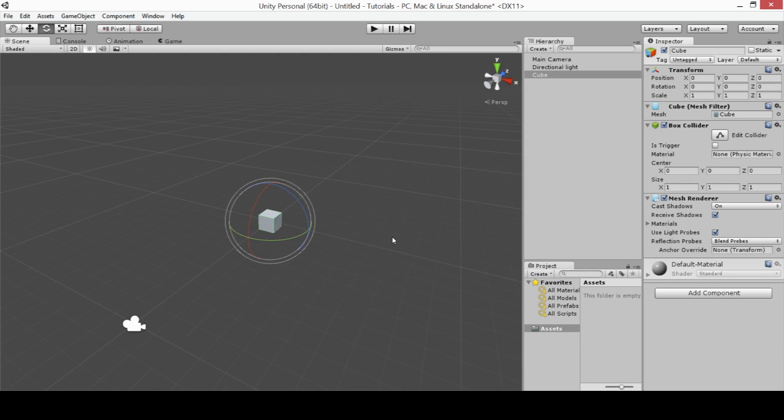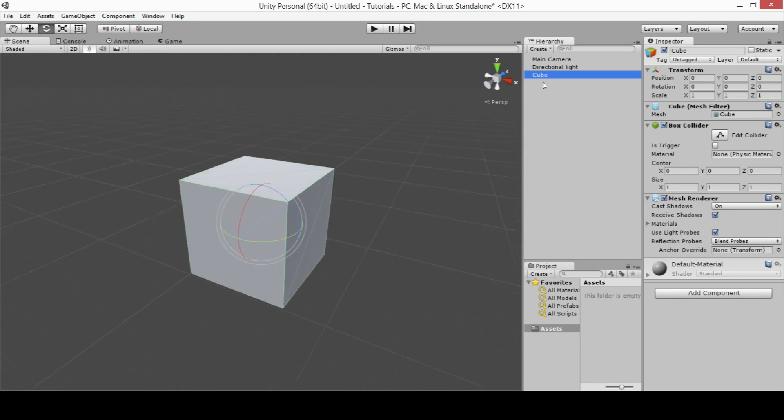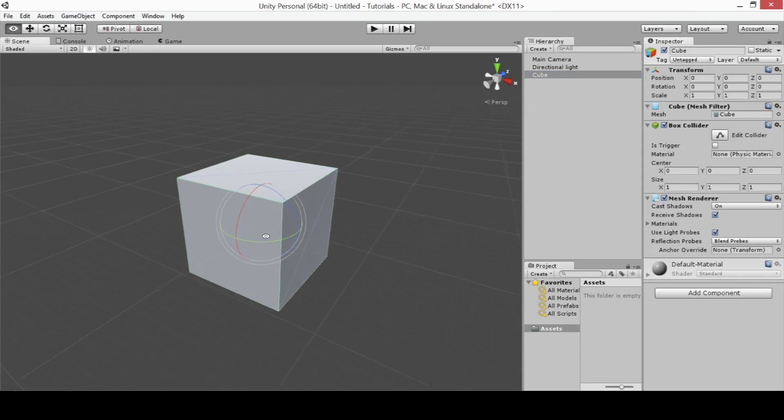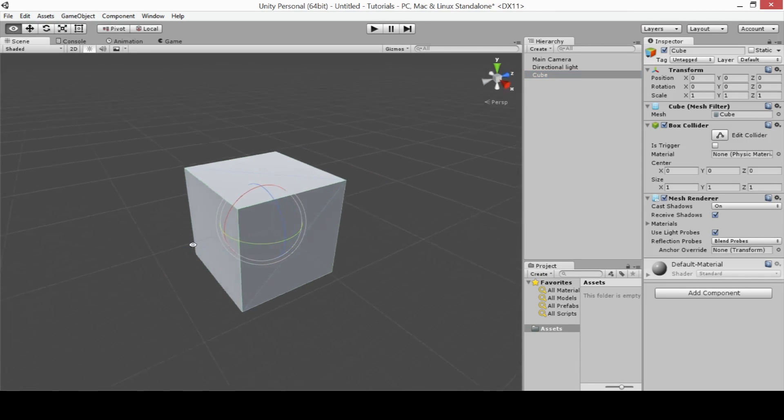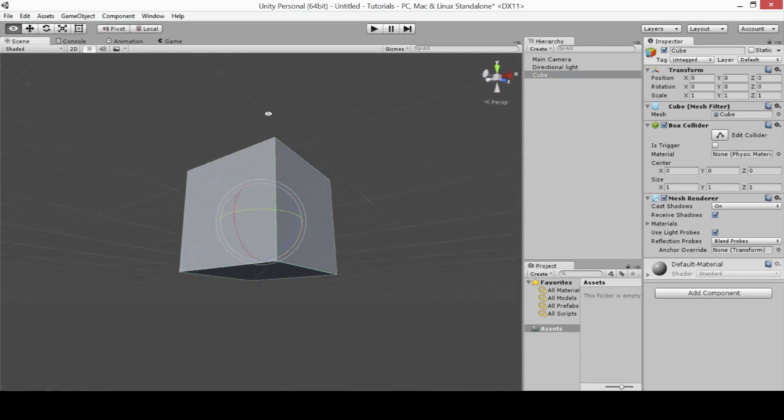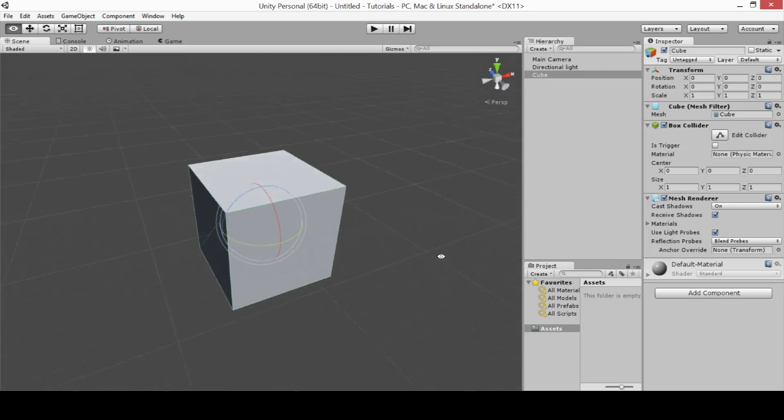Now if your scene view is focused on a specific object, say this cube, and you use the Orbit tool, it will orbit around that focused object.